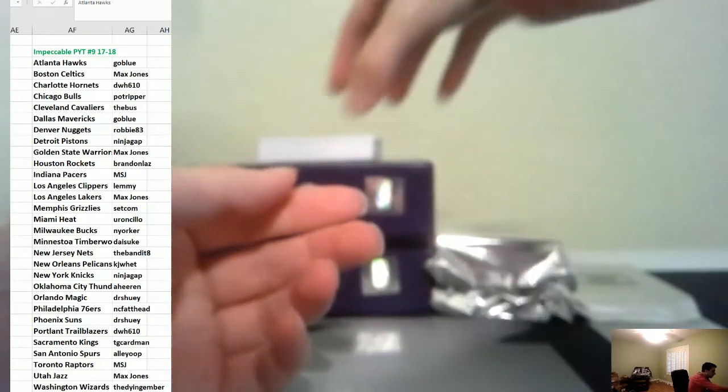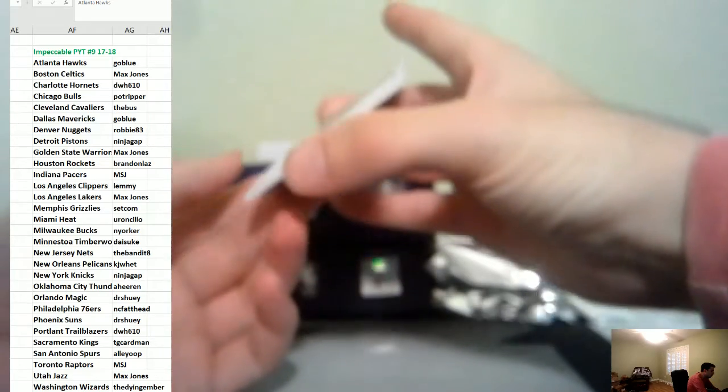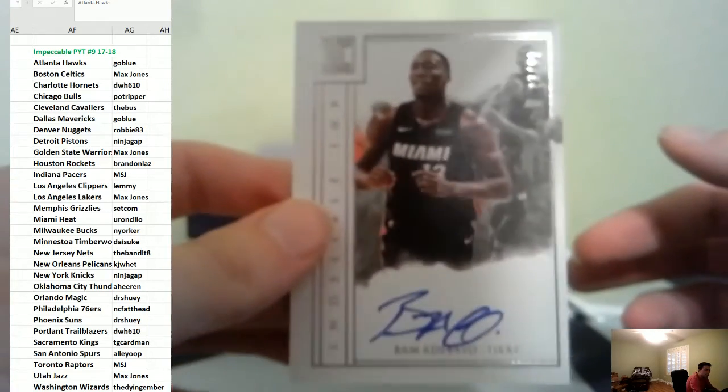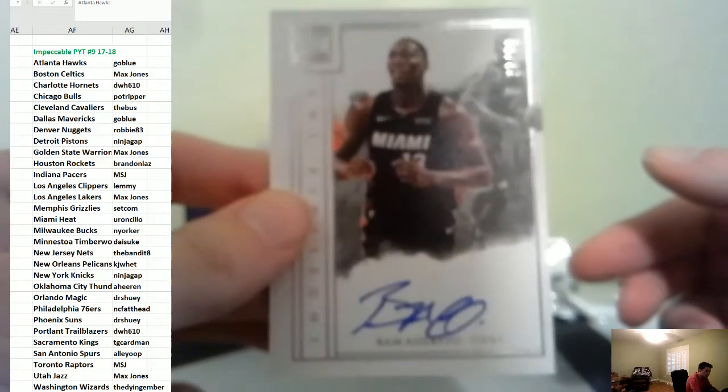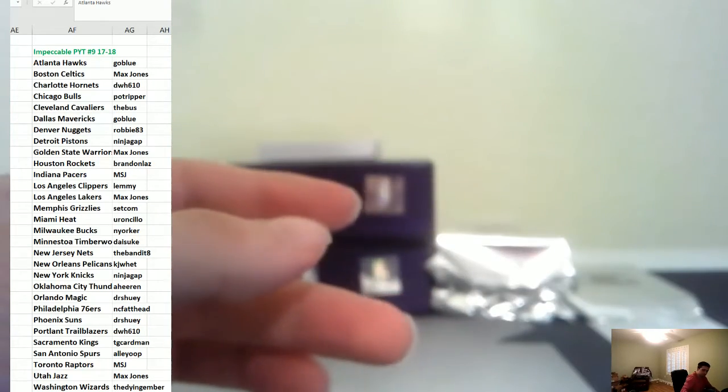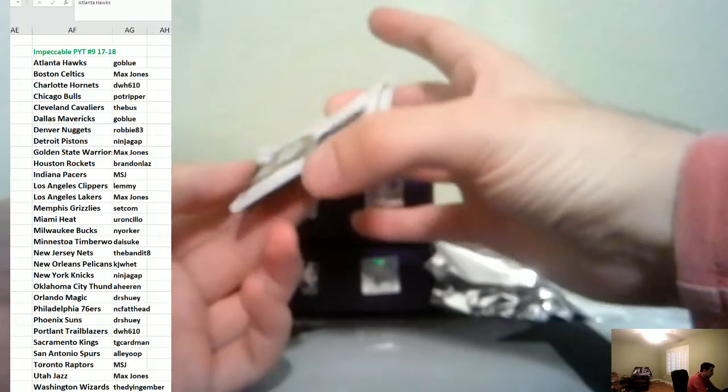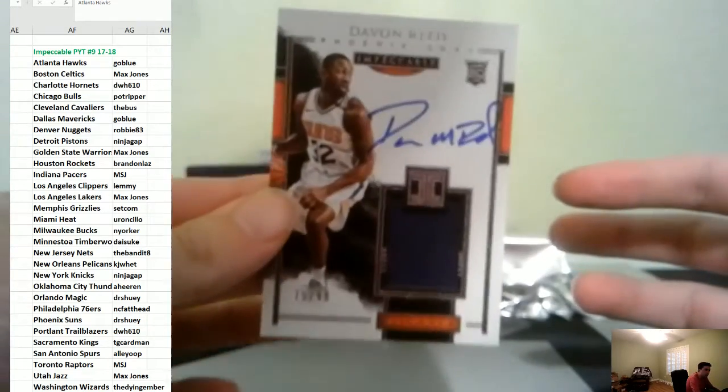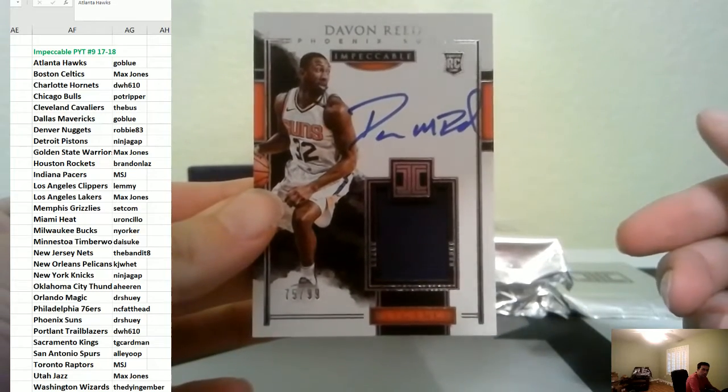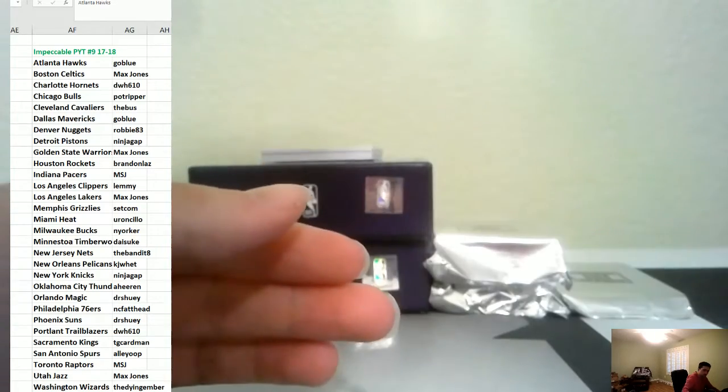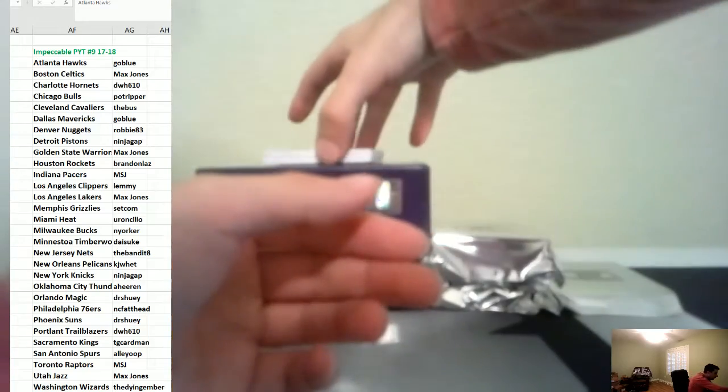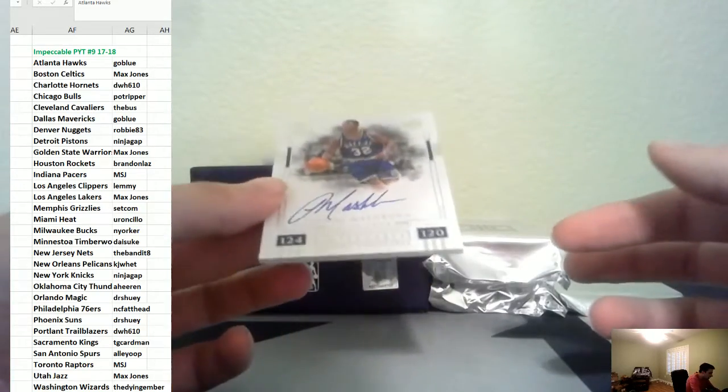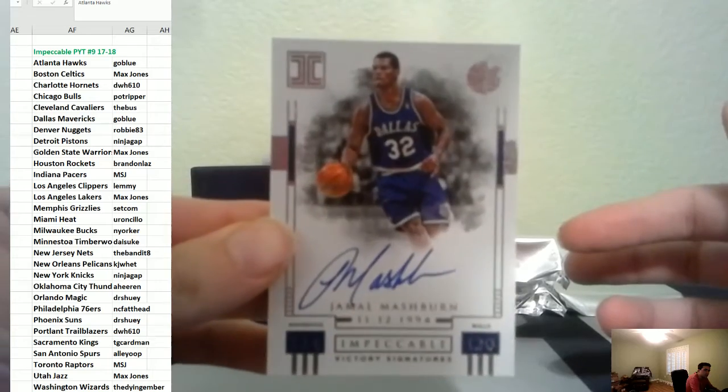Then our first autograph is a rookie of Bam for the Heat to 99. And we have another rookie auto Davon Reed to 99 Suns with a jersey. And we have an auto of Jamal Mashburn to 99 Dallas.